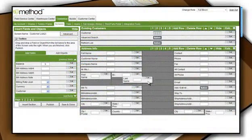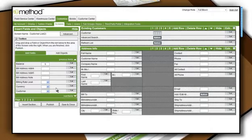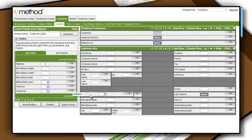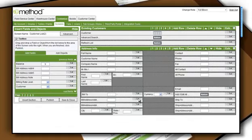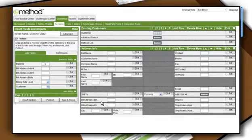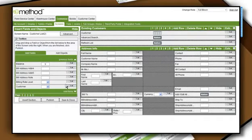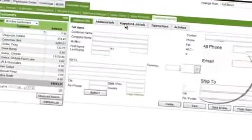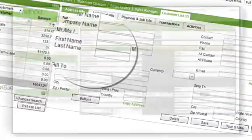Quit settling for something that is merely good enough. Method Full-Blown's entire interface is customizable, including screens, tables, fields, and reports. This means you can change any app or create your own apps from scratch to tailor your own perfect solution.